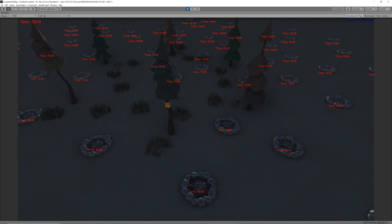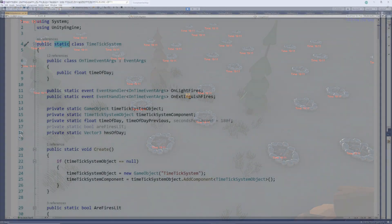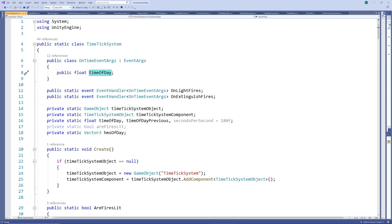In order to implement this, we start off with a static class that keeps track of time and implements various possible events, which can be subscribed to from different scripts in our project. We'll call it the time tick system.